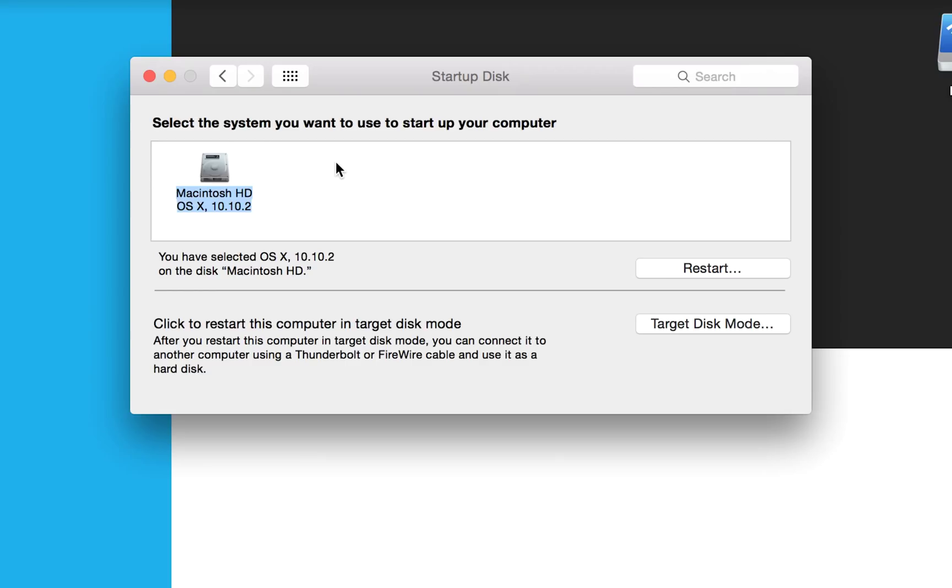So don't worry, this won't delete your Macintosh HD partition. All it will do is set the Mac to boot into Windows or your other default partition automatically.